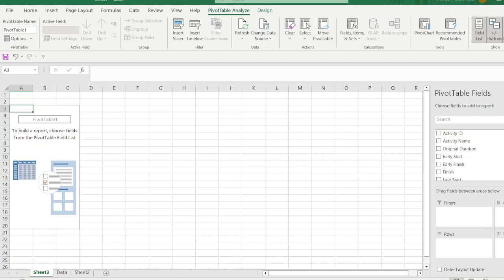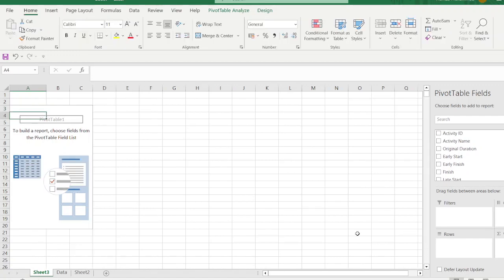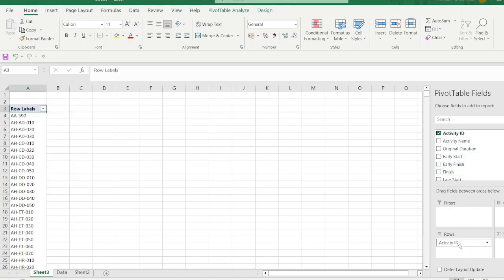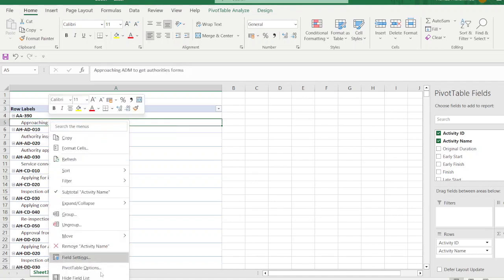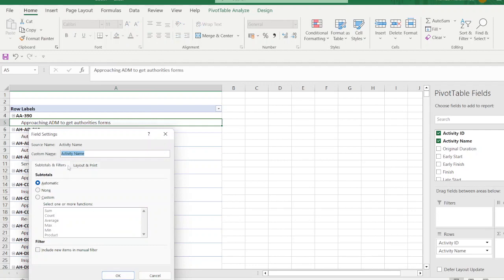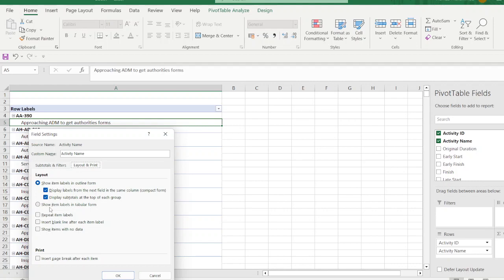Go to the pivot table field list. You can see equity ID, name, duration, and other fields listed. Drag Equity ID into the Rows area. Then drag Equity Name down — notice they appear on separate lines. To fix this, right-click Equity ID, go to Field Settings, then Layout & Print, and select 'Show item labels in tabular form'.